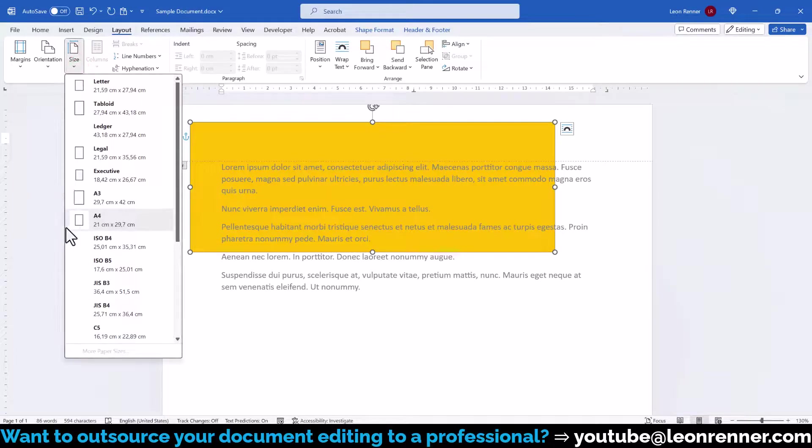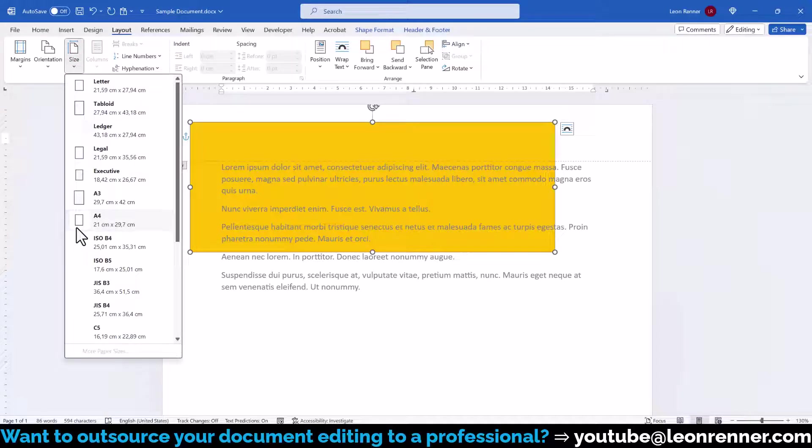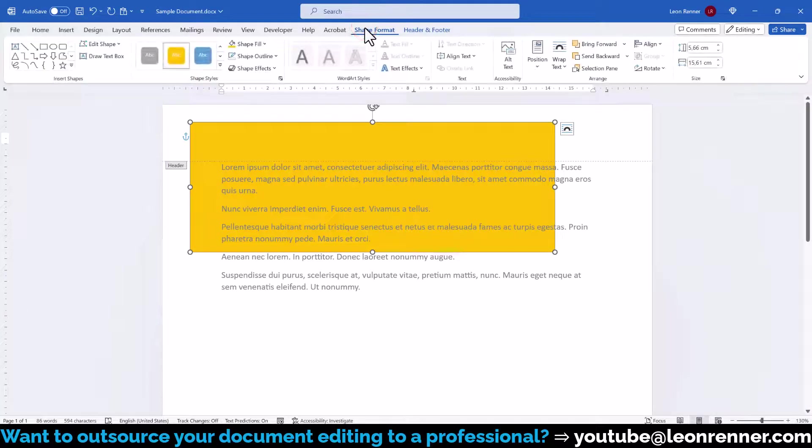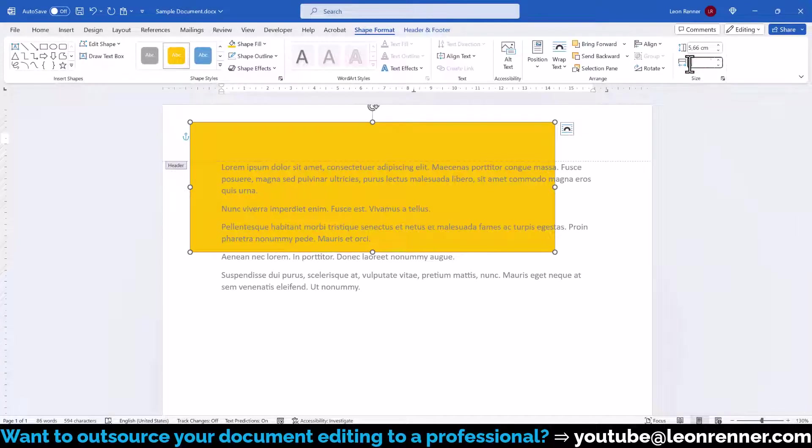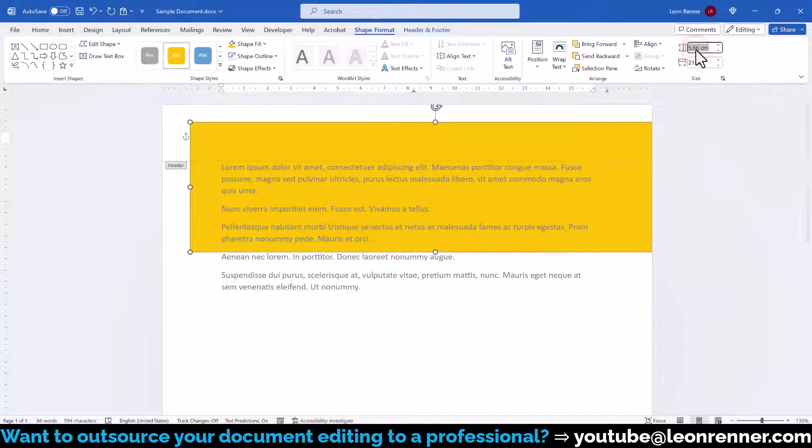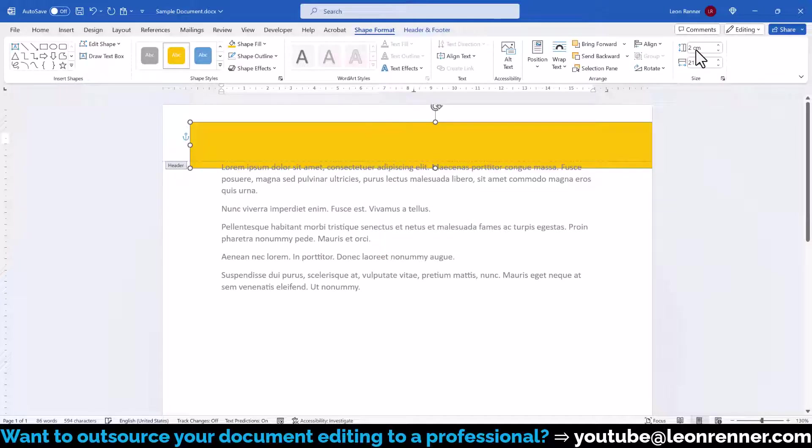Here we can see that this document for example has a width of 21 cm, so we switch back to the Shape Format tab and enter that width in the Size section. Then we also set a height that we want and now we have to position the shape properly.